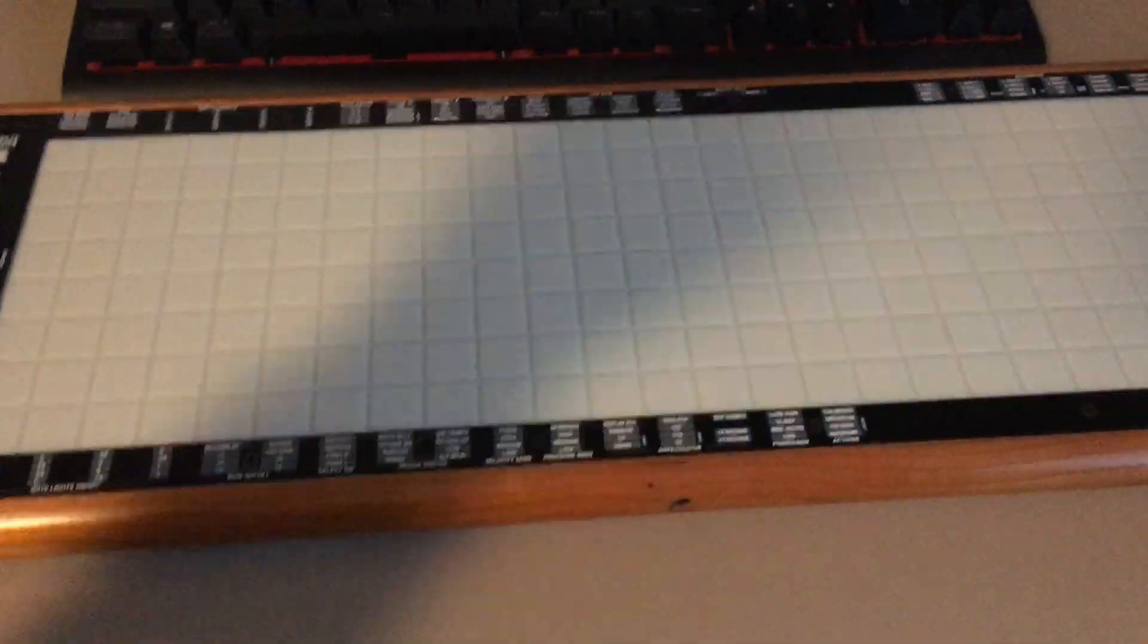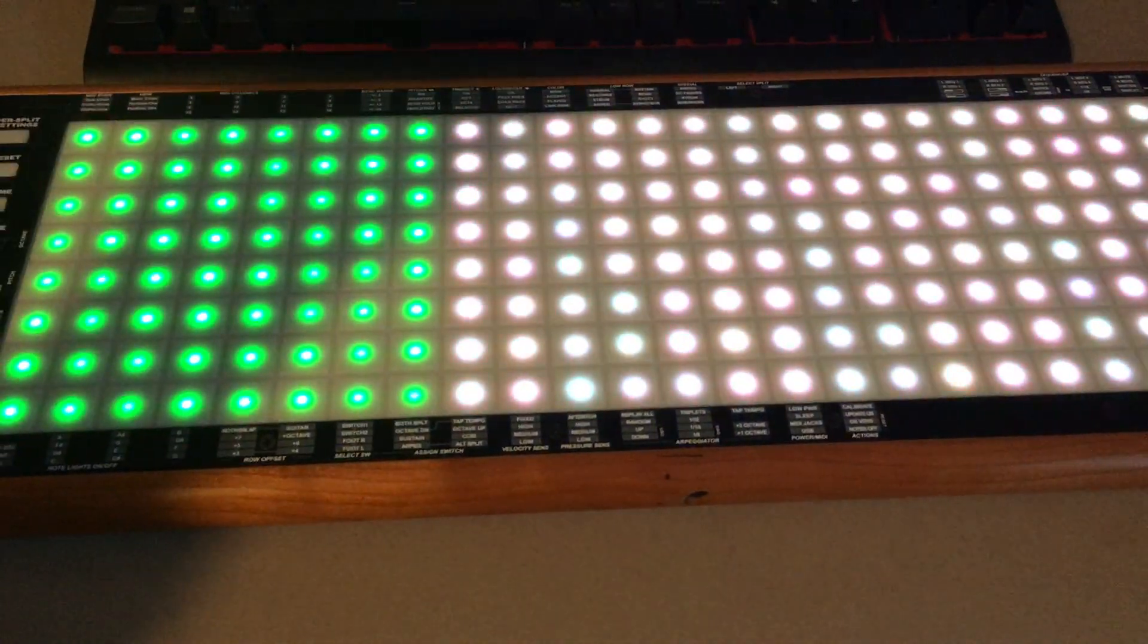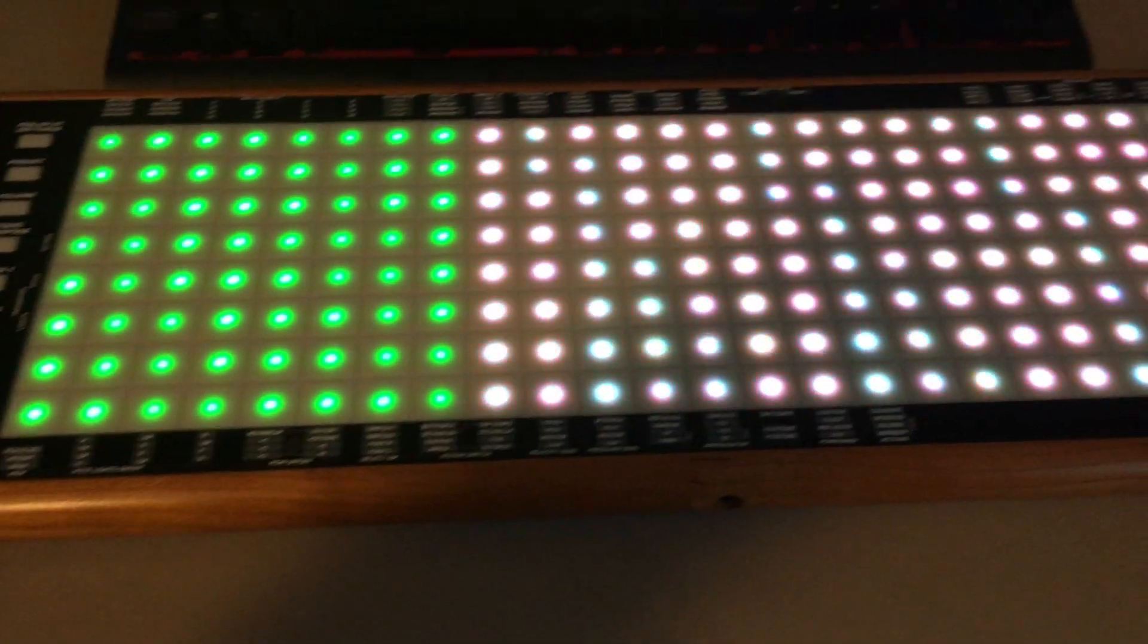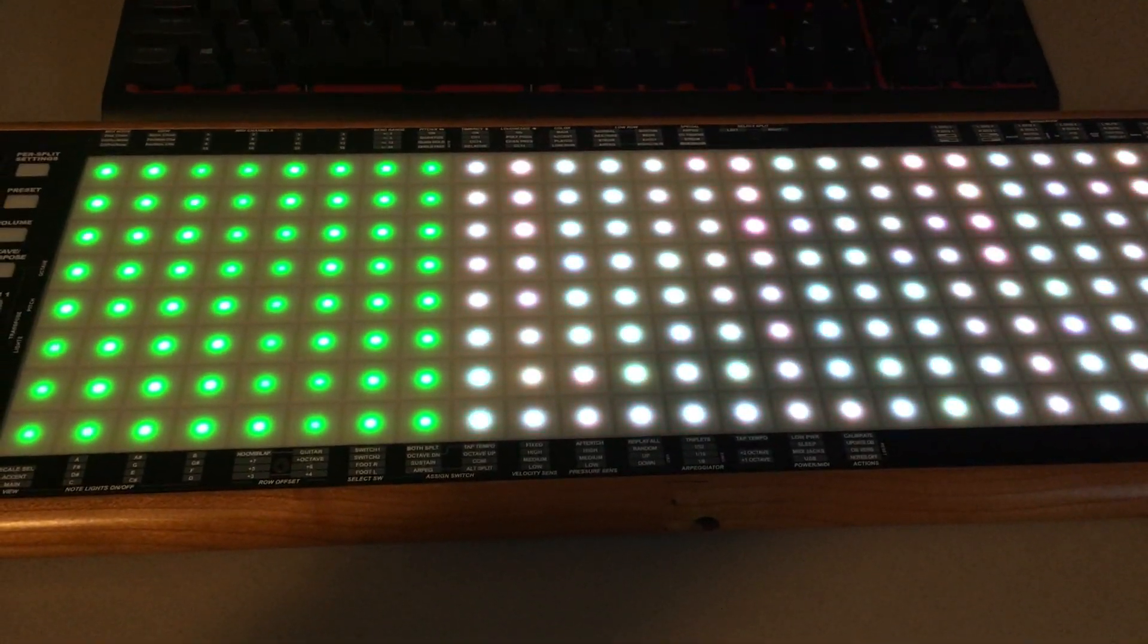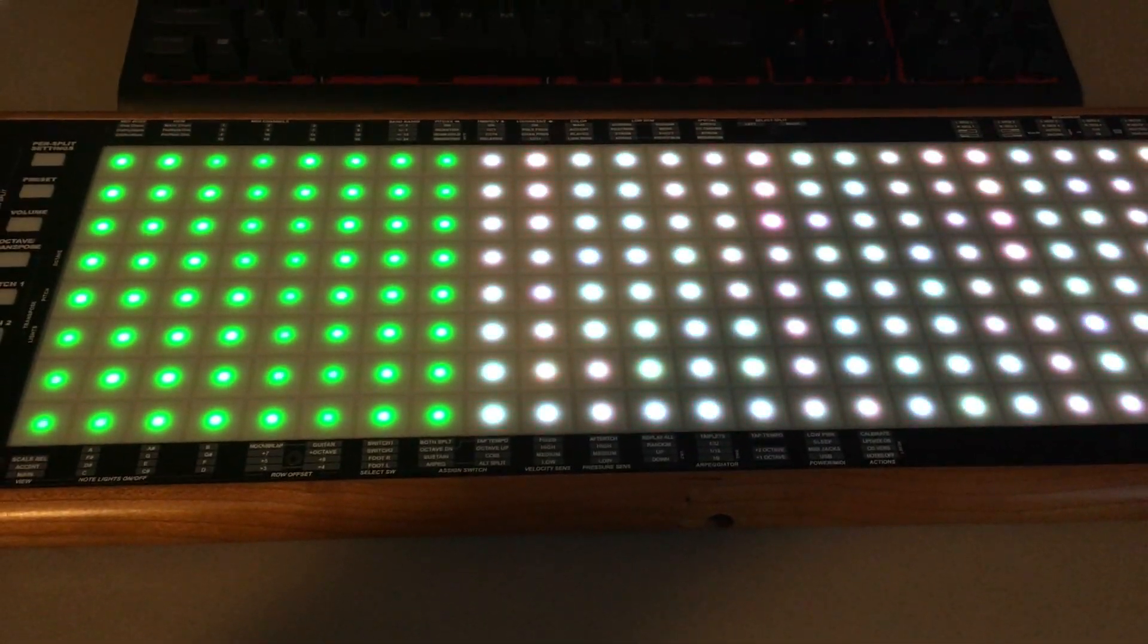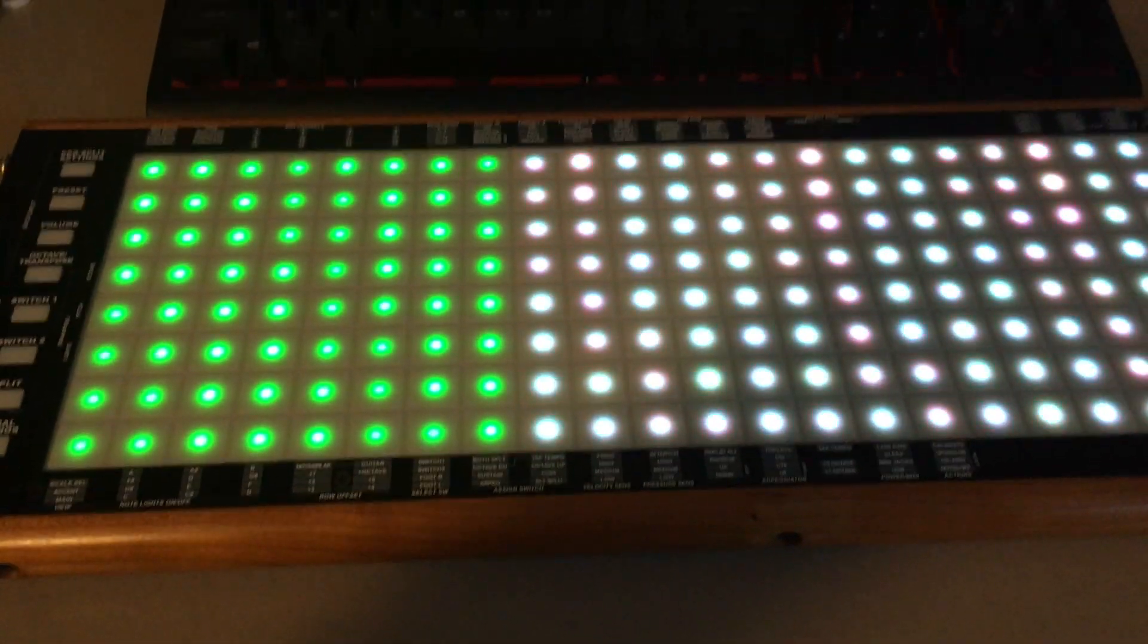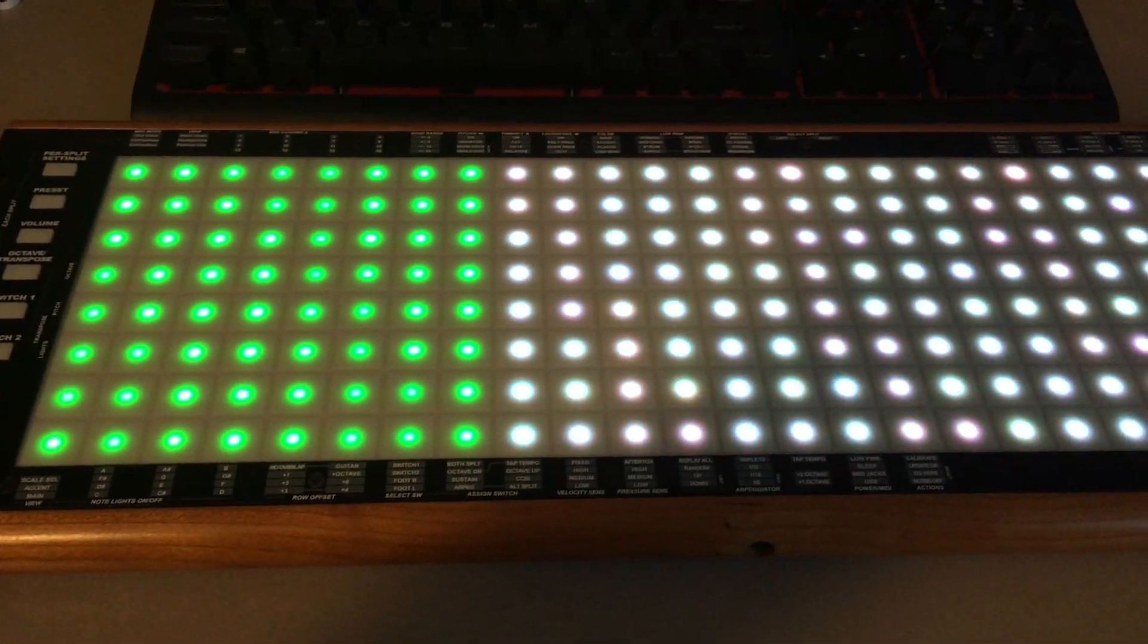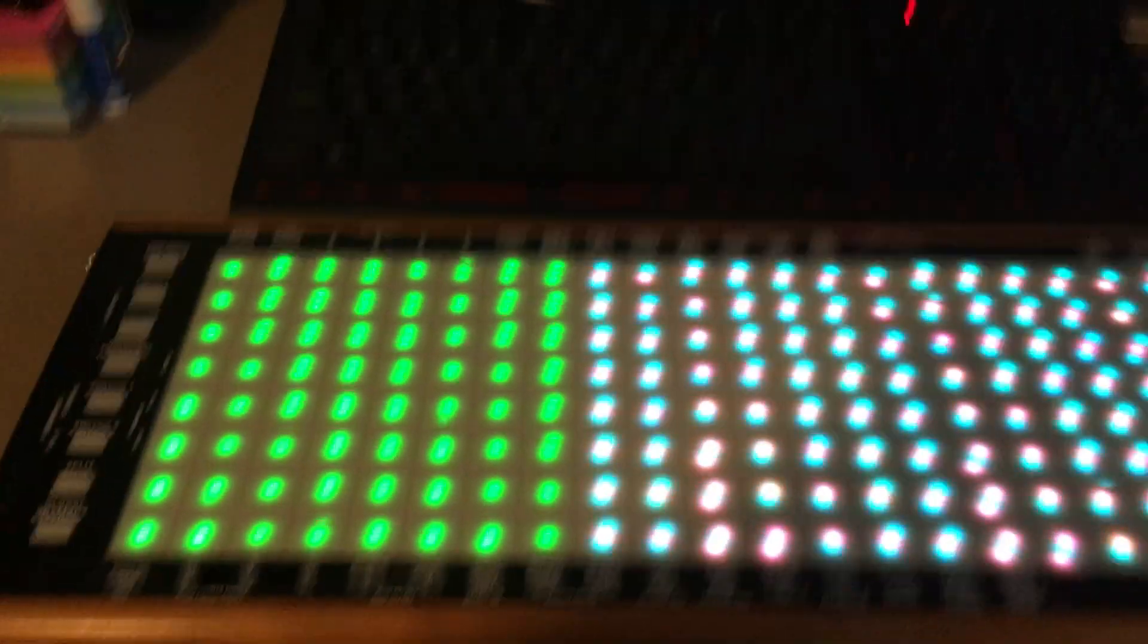And if I turn it on, you'll see there is a green and a white split across the surface. The green is playable and the white is not.